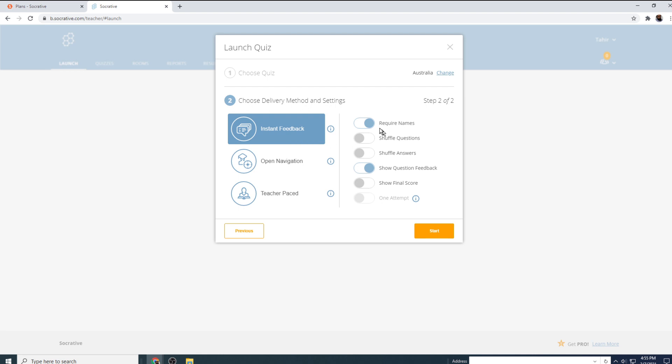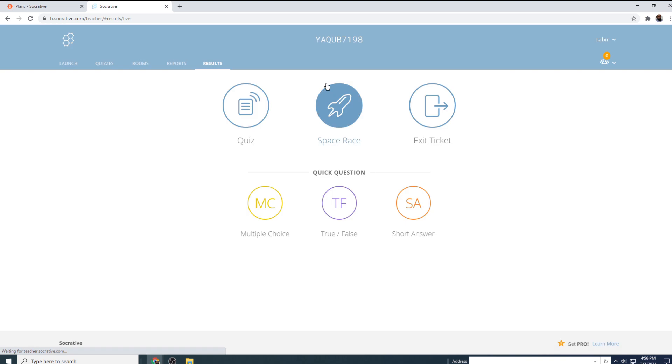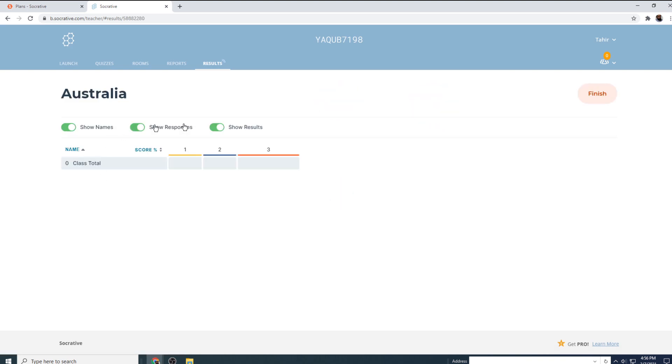And now the application will suggest you a few toggle switch positions. For example, it suggests that you should require names and you should show the question feedback to your students. But if you don't want to do that, you want to reuse the quiz or something like that, you can toggle this off. And if you want to show the final score, you can toggle this switch as well. And then I click on start. It will show me starting activity. And now it will show me my reporting dashboard where I will be able to see the progress, but there is no student at the moment. So I will open a new browser and I will log into my room as a student.